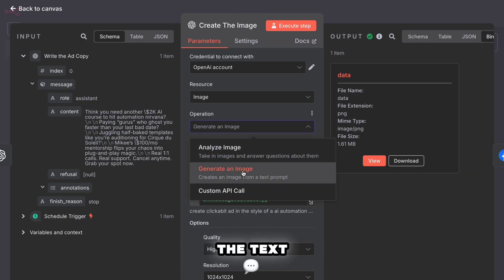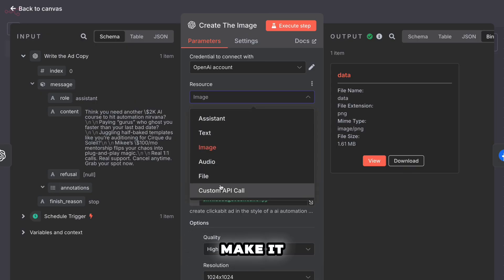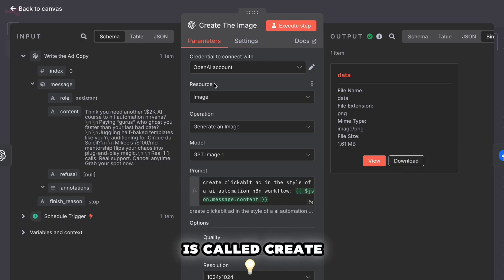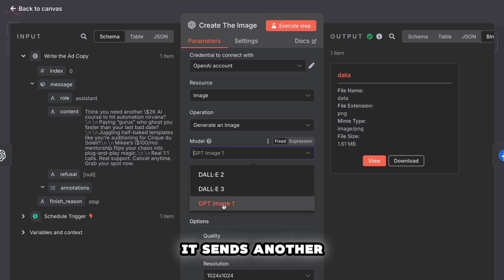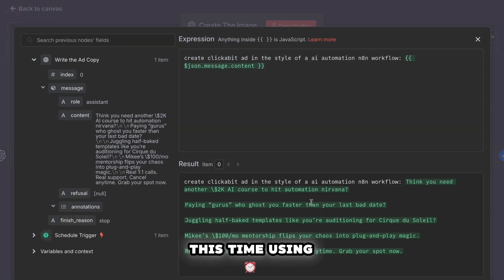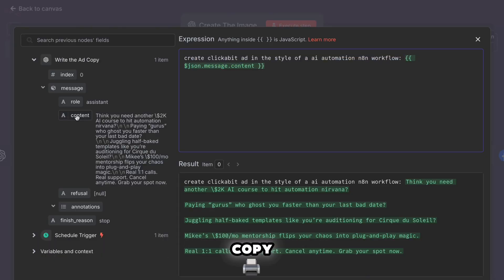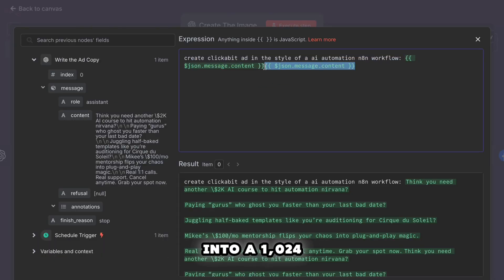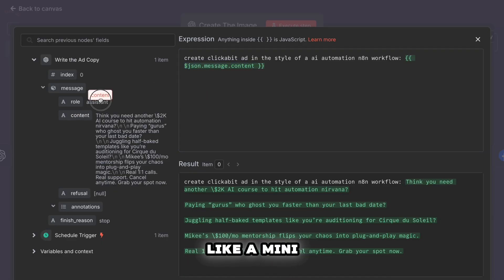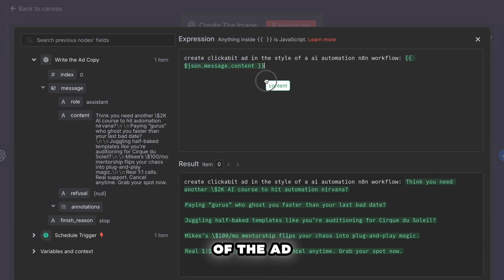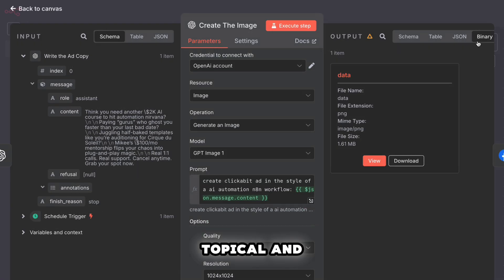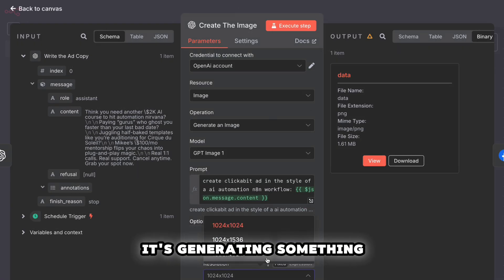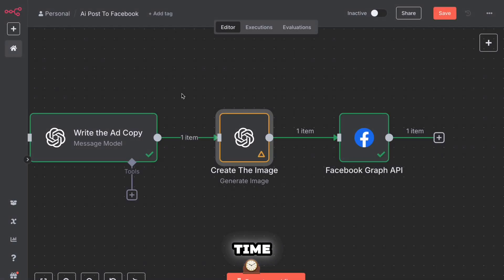Okay, now we've got the text. Time for step three. Make it visual. This step is called create the image. It sends another request to OpenAI, this time using its image generation model. We take that same ad copy and turn it into a 1024 by 1024 pixel image. Think of it like a mini meme that matches the vibe of the ad. Visually punchy, topical, and totally custom. It's not pulling from a template. It's generating something fresh every time.